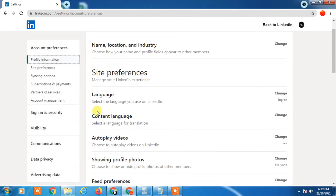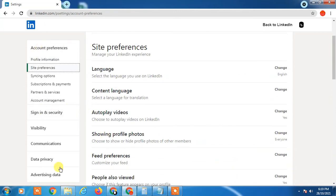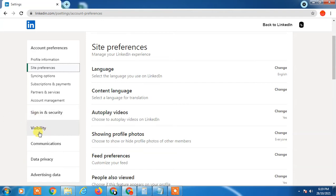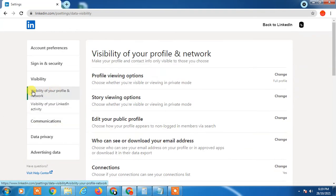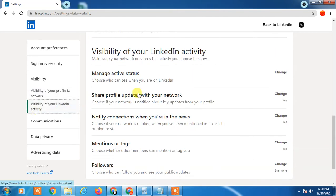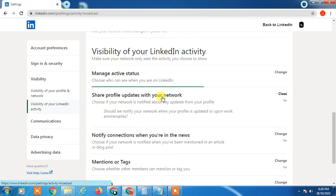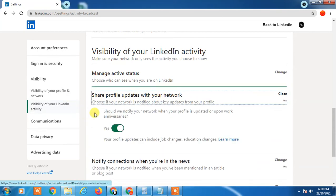In Settings and Privacy you can see many options like account preferences, sign in and security, and visibility. You have to click on Visibility. In Visibility, select the second option which is 'Visibility of your LinkedIn activities', and here you can find the option 'Share profile updates with your network' — click on it.